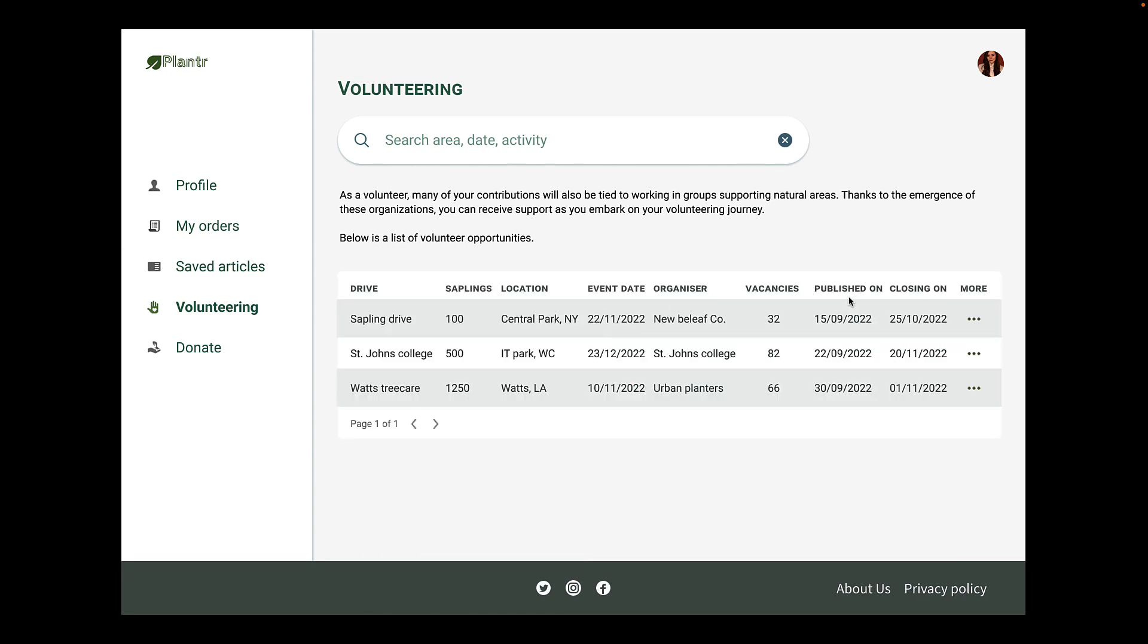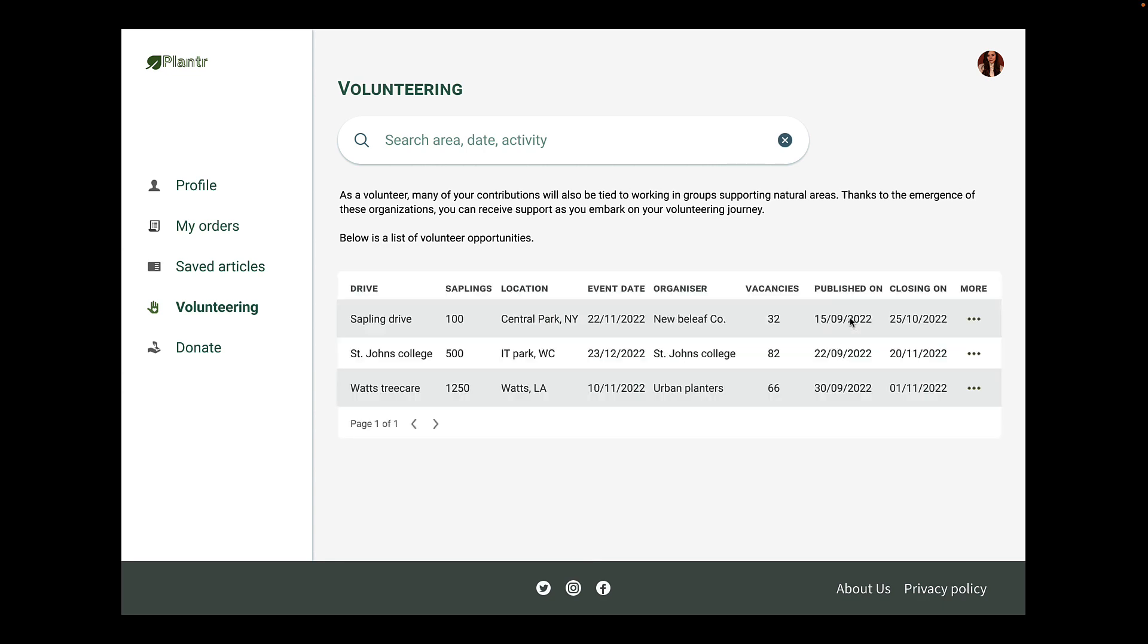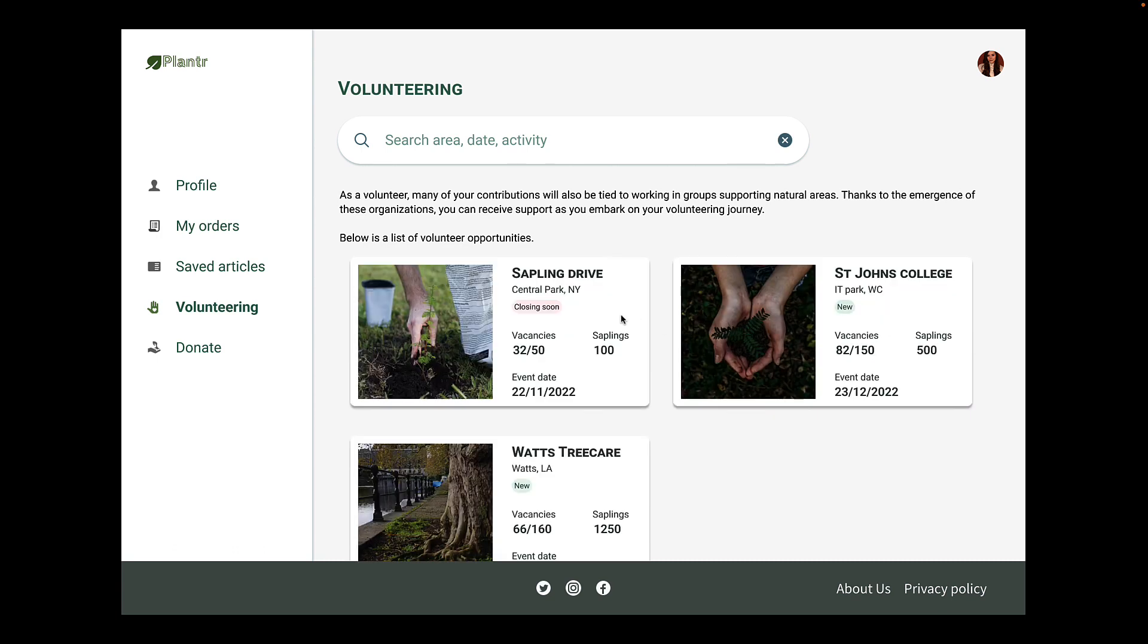The published on and closing on dates have been replaced by closing soon and new badges, which are more appropriate from a user experience point of view. To account for the more column, the user will simply click on the card and navigate into the detailed view, which will cover all the information including the published date and closing date. You don't have to place a read more link on the card either. Simple, clean UI as you can see.